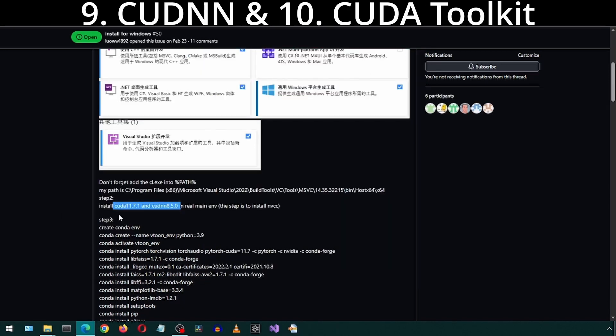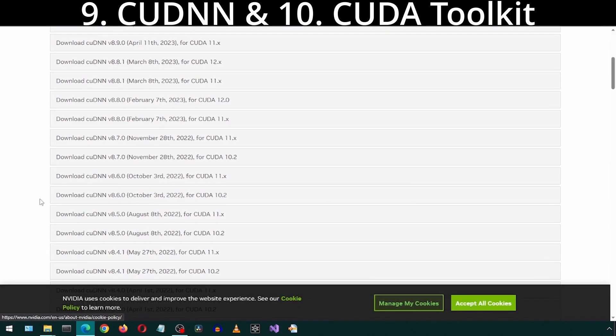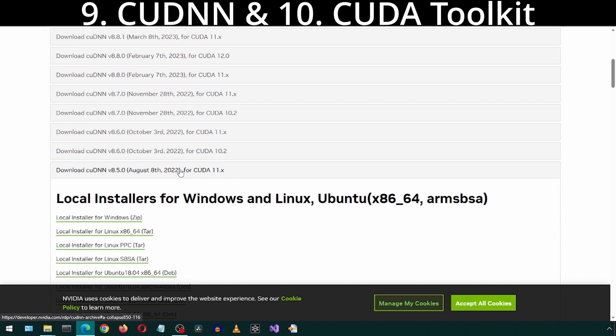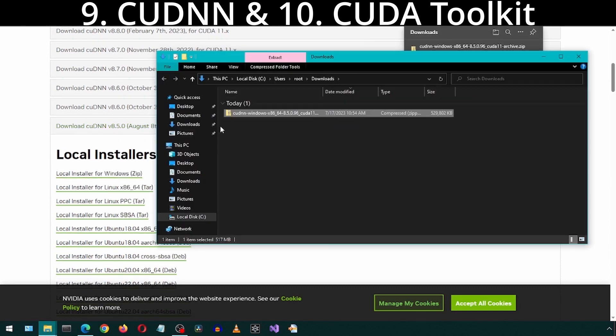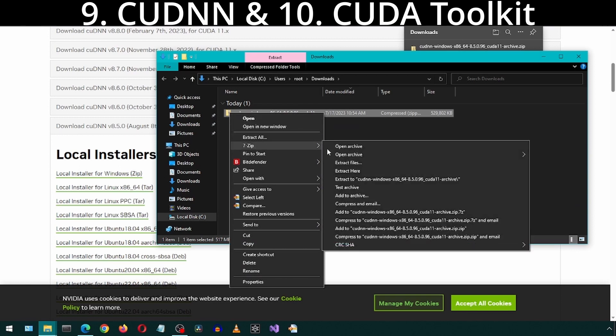Next, we must install CUDNN. Let's call it CADAN. We want version 8.5 for CUDA 11. Click on Local Installer for Windows. We can unzip this and leave it here for now.